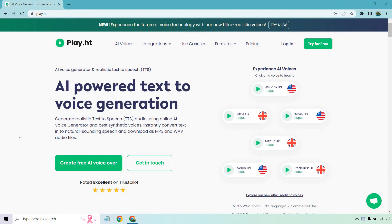Hello and welcome to this video where I'm going to be showing you how to get a Play.ht free account, or if you just want to test it out for free to see what it has to offer. If you'd like to follow along, I will put a link in the description, and if you click on that you'll get taken to a page very similar to this where you can click on 'Create Free AI Voiceover' or 'Try for Free.'